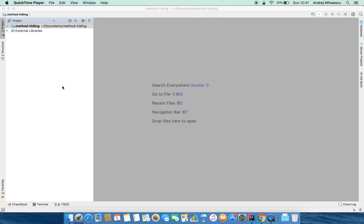Hello world, today I wanted to talk about something I came across during my study for OCJA - Oracle Certified Java Associate certification - and that's called method hiding. I came across it when reading about method overriding and I found this to be rather interesting. I wanted to make a video to complement the article from my blog post explaining what method hiding means and how it's different from method overloading.